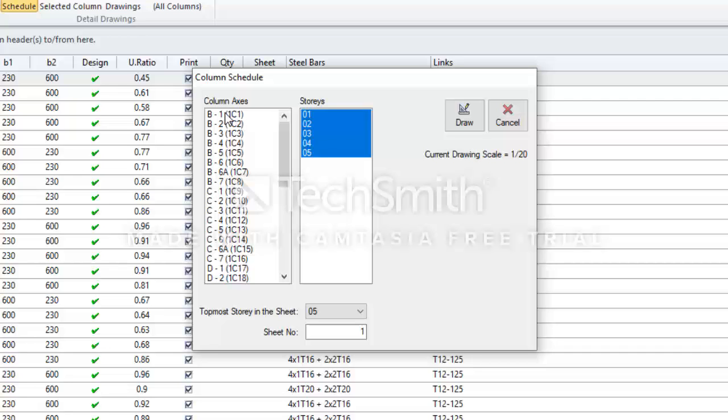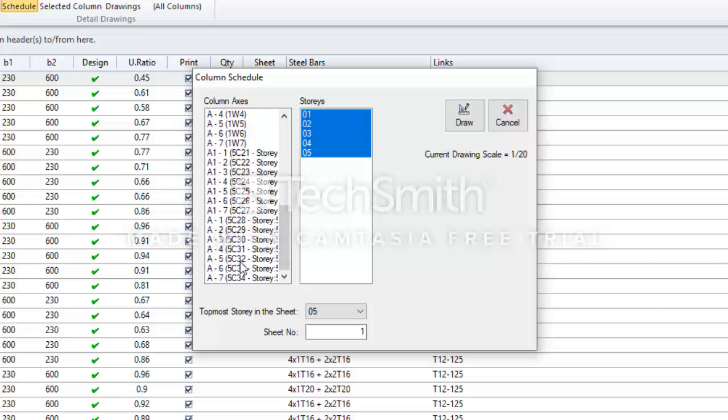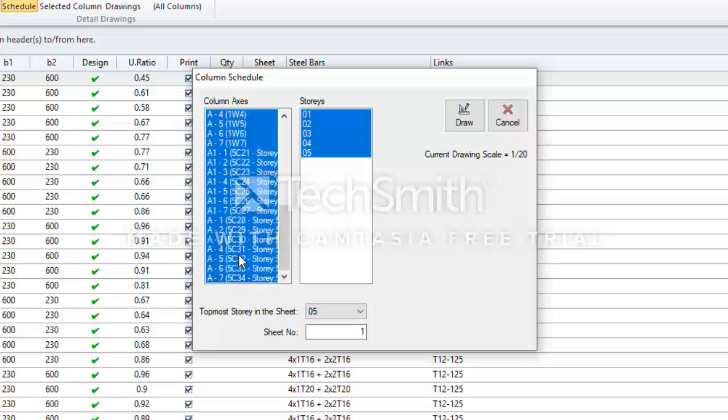Under my Column Axis, I want all the axes to be printed. Hold down your Shift key and scroll down and click the last axis on the Column Axis. Everything has been selected under Column Axis. Now I will click Draw.